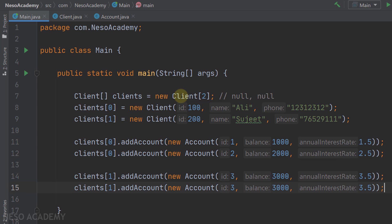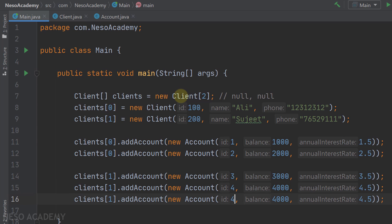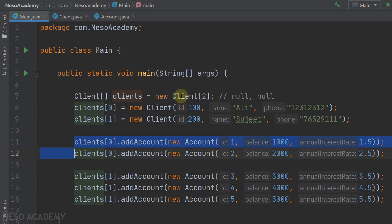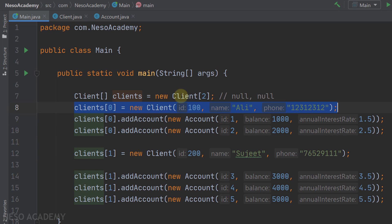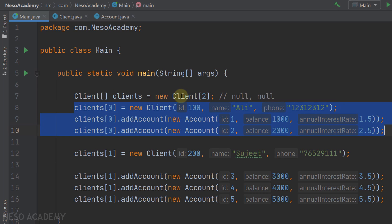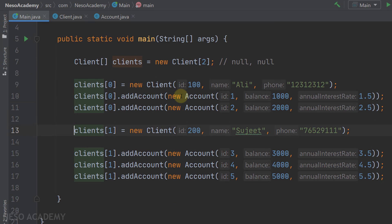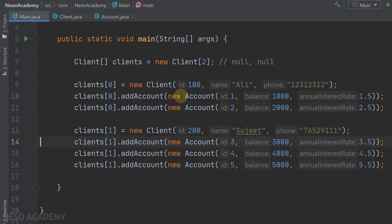Let's add another account: annual interest rate 4.5, balance 4000, and id 4. The final account: id is 5, balance is 5000, and annual interest rate is 5.5. All this information is random. To organize the code better, I'll add the accounts for the first client right when we create it, and the same for the second client.